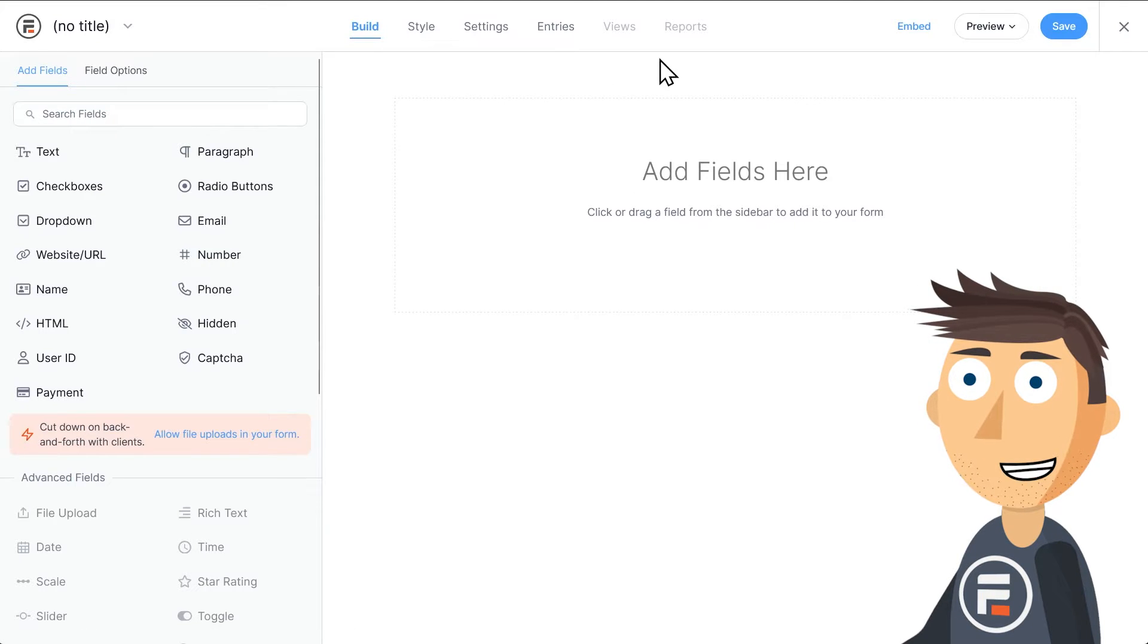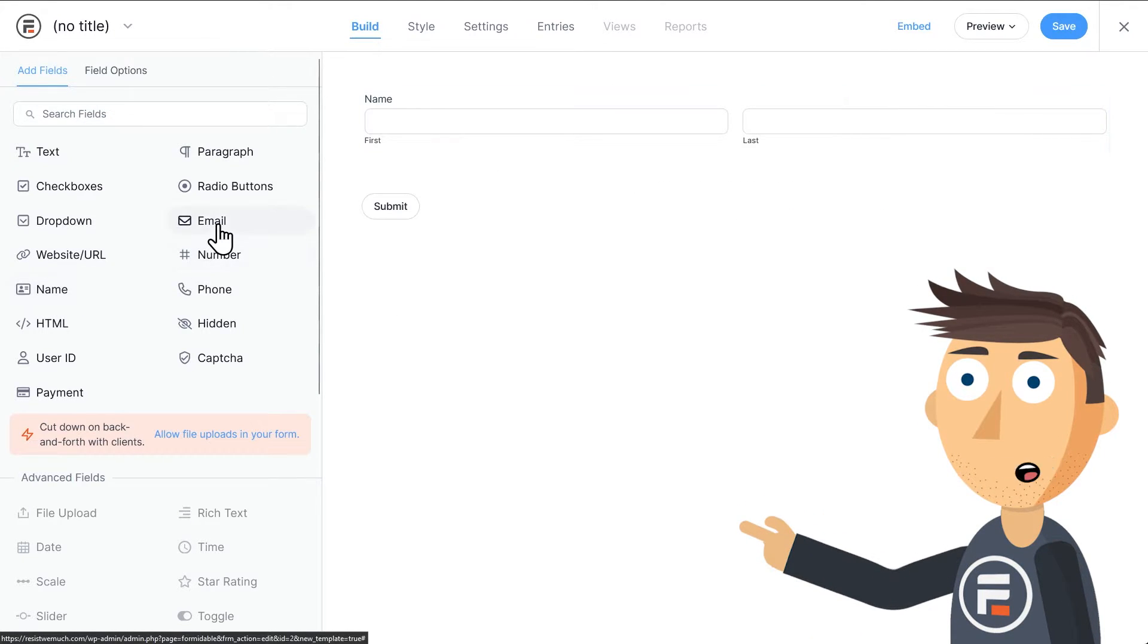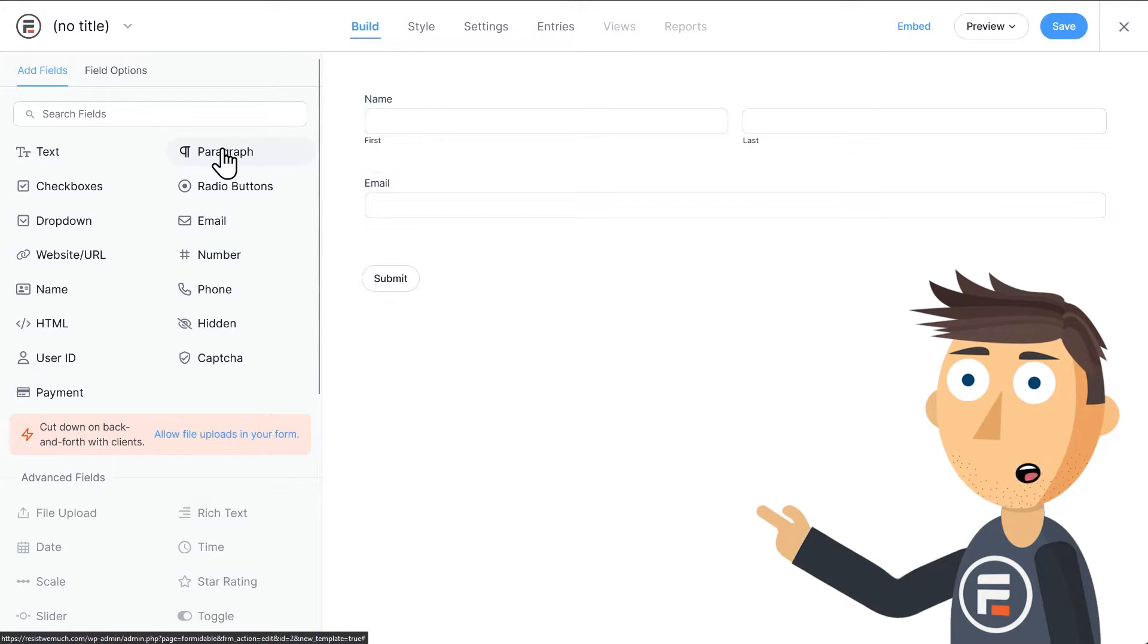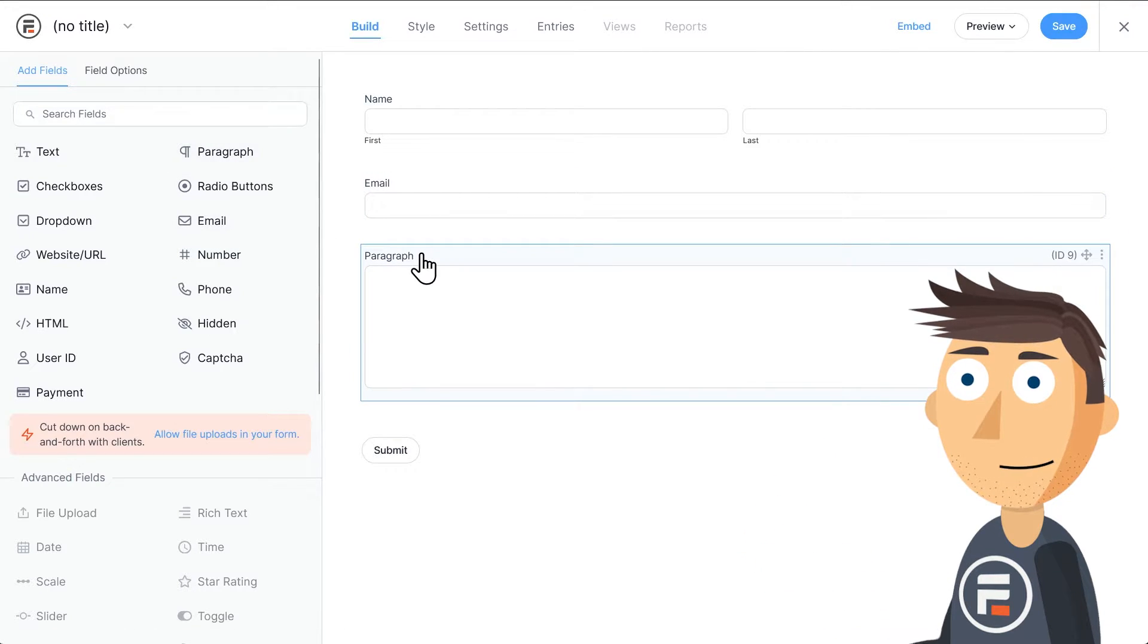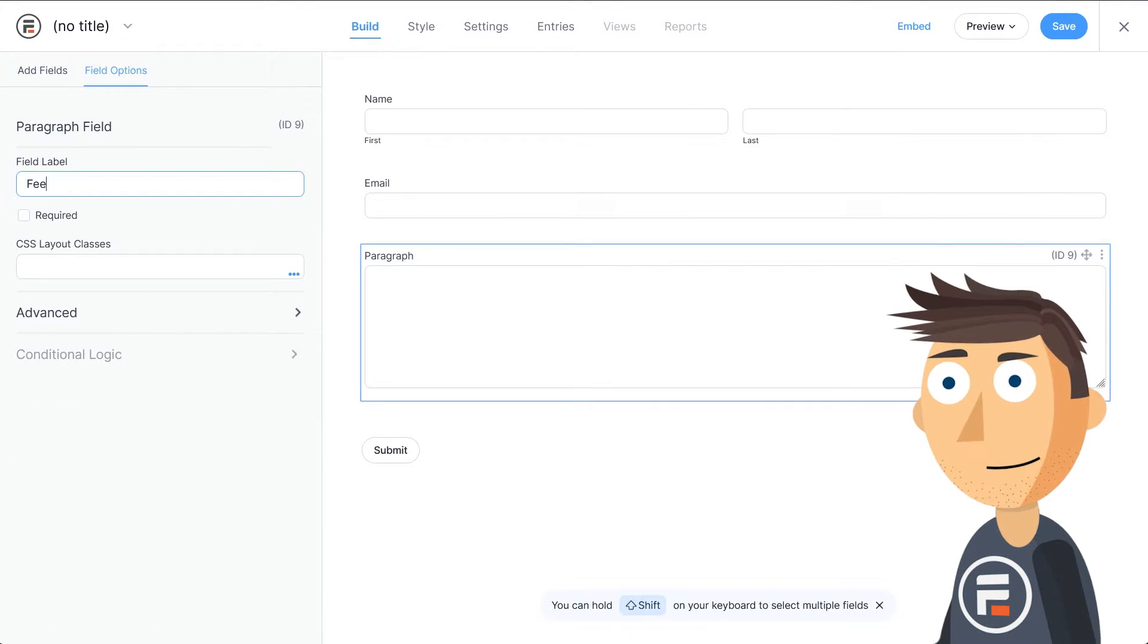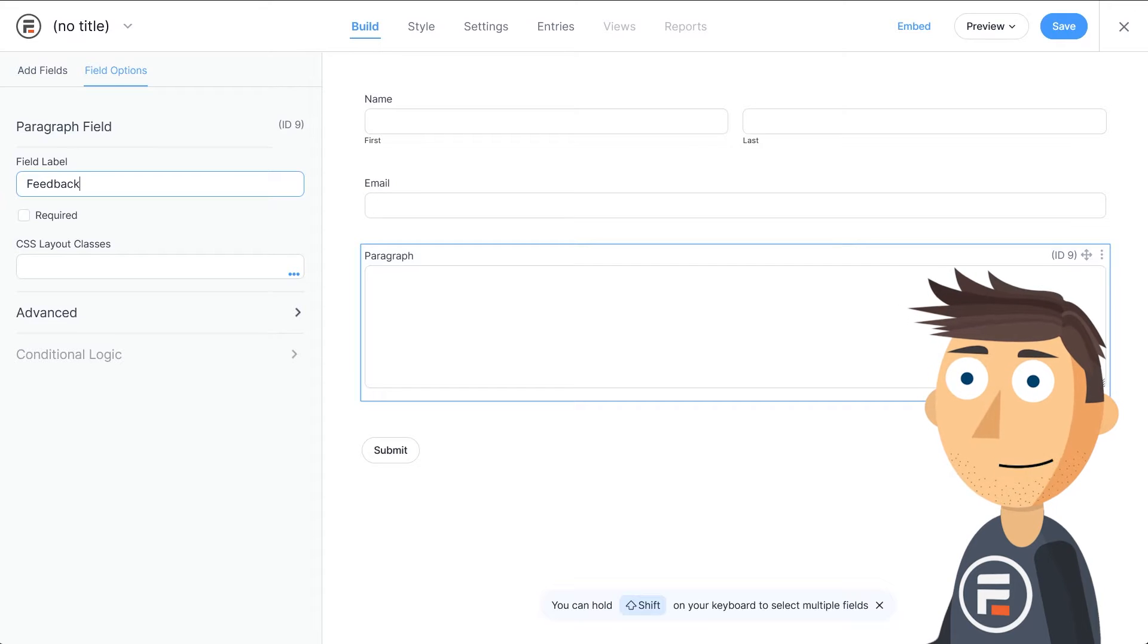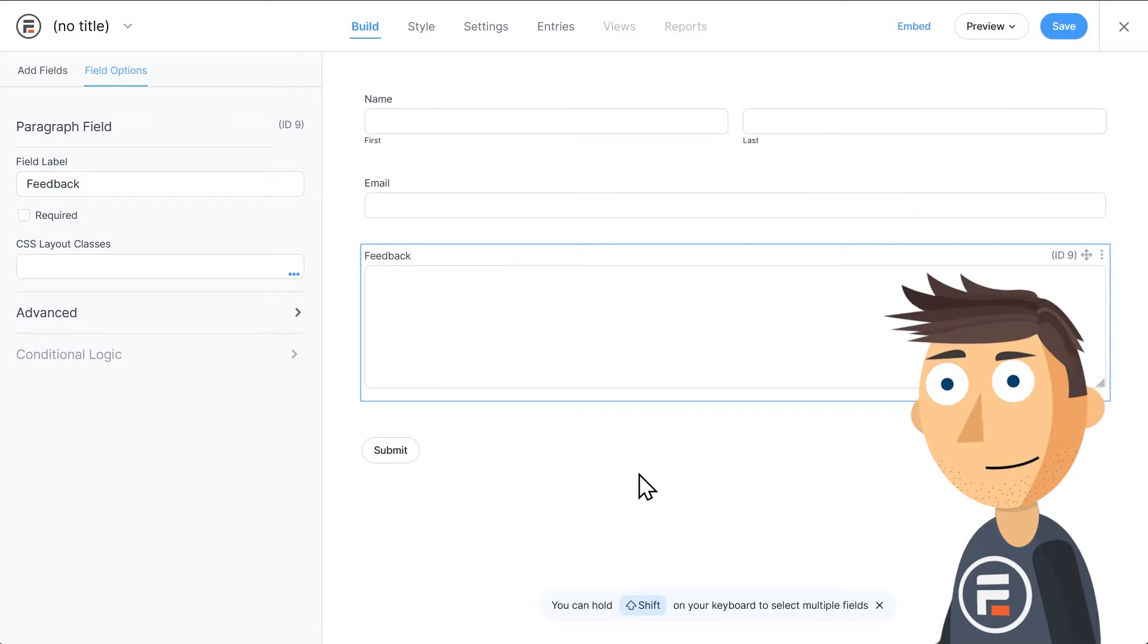Let's get a name field and an email field to get the user's info and then add a paragraph field for the feedback. We'll relabel that field feedback. Great, we have the fields we need.